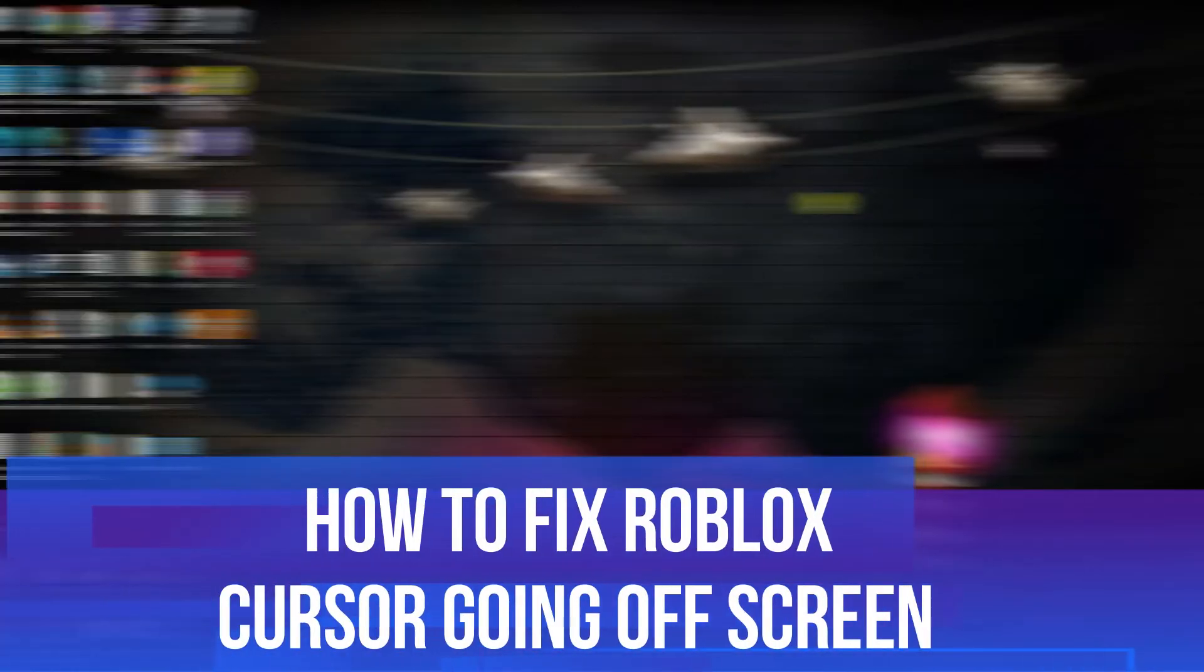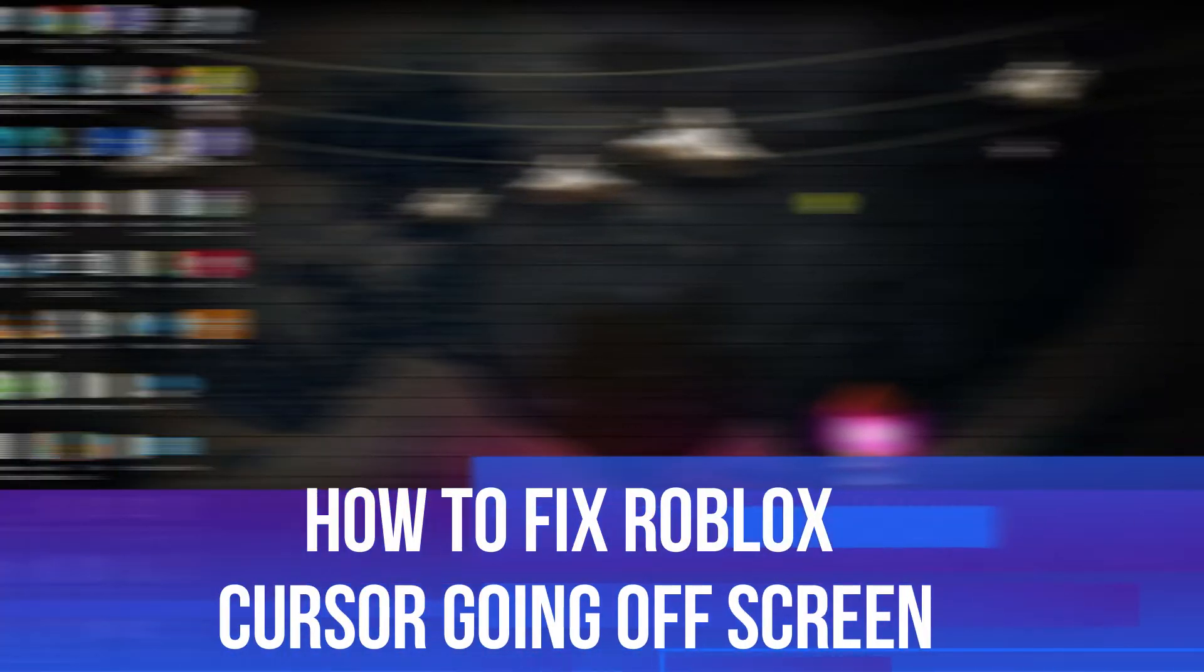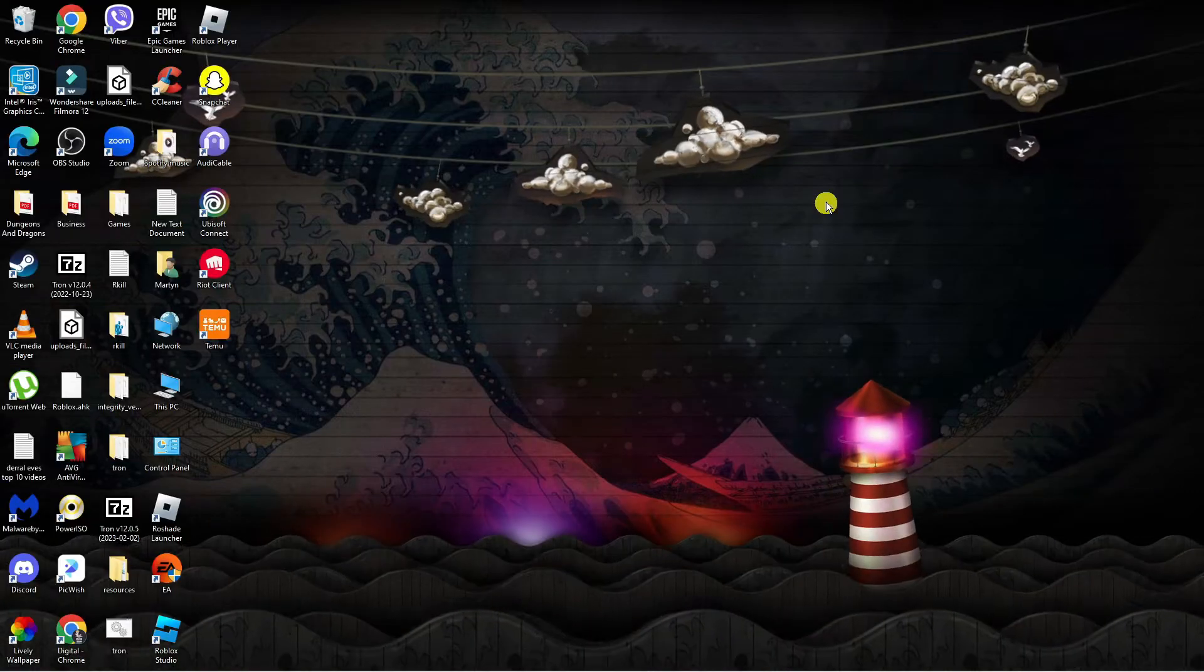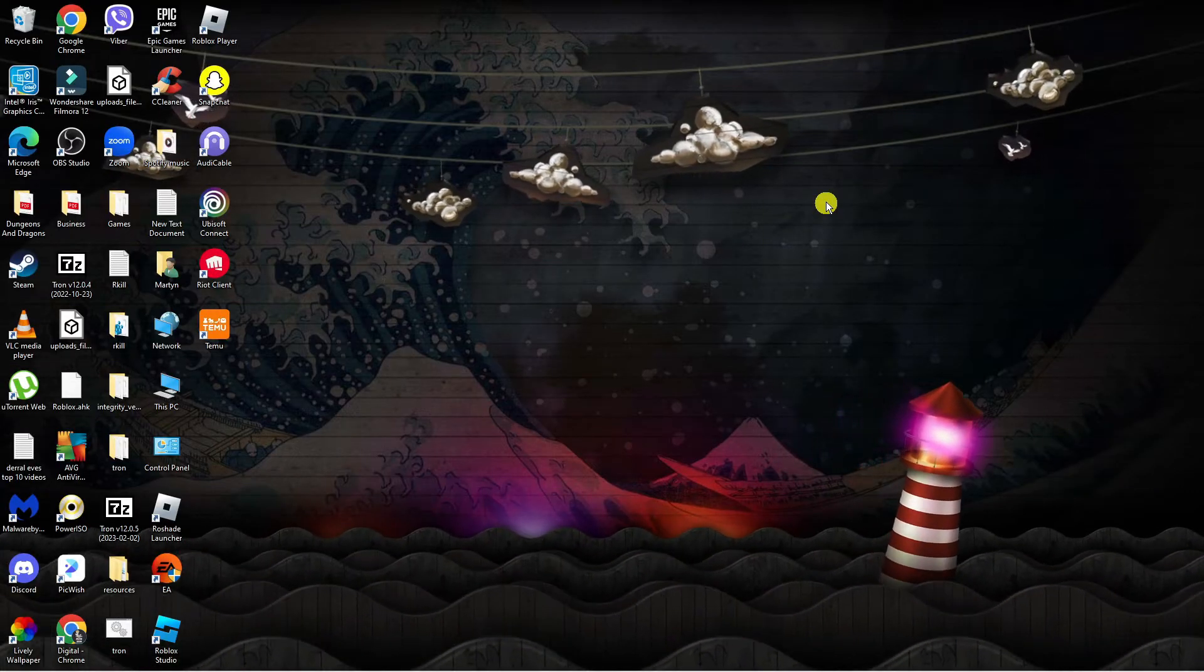In this video I will show you how to fix if your Roblox cursor keeps going off screen. So let's jump straight into it. To do this it's actually quite easy to fix.